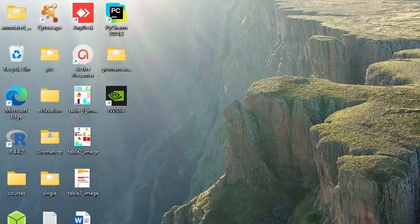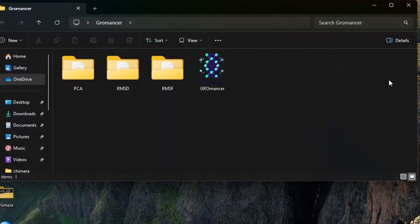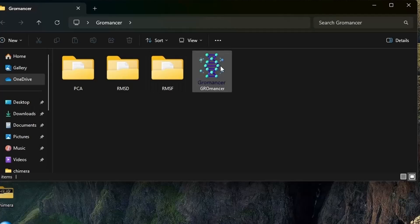Please download it and extract it. Once you extract it, you are going to have this folder of Gromancer. Please double click on it, and inside the folder, you are going to find out the Gromancer installable file. Please keep in mind that currently Gromancer is only installable on the Windows operating system.